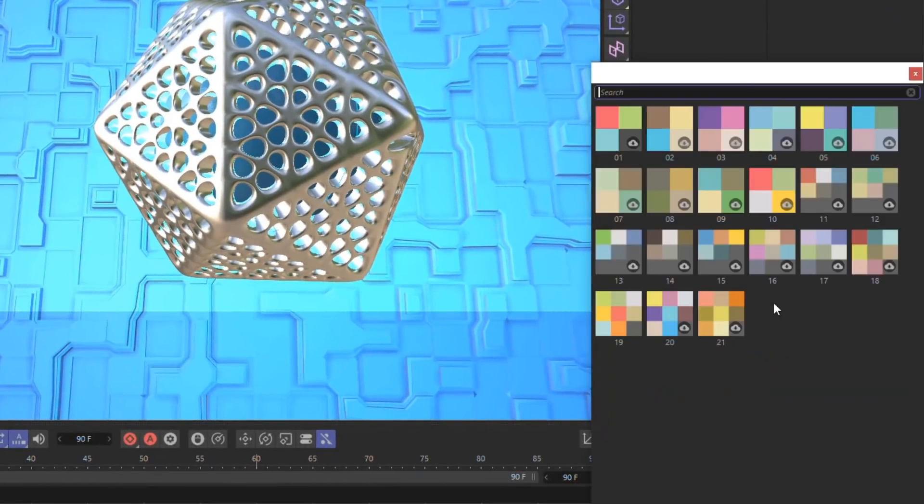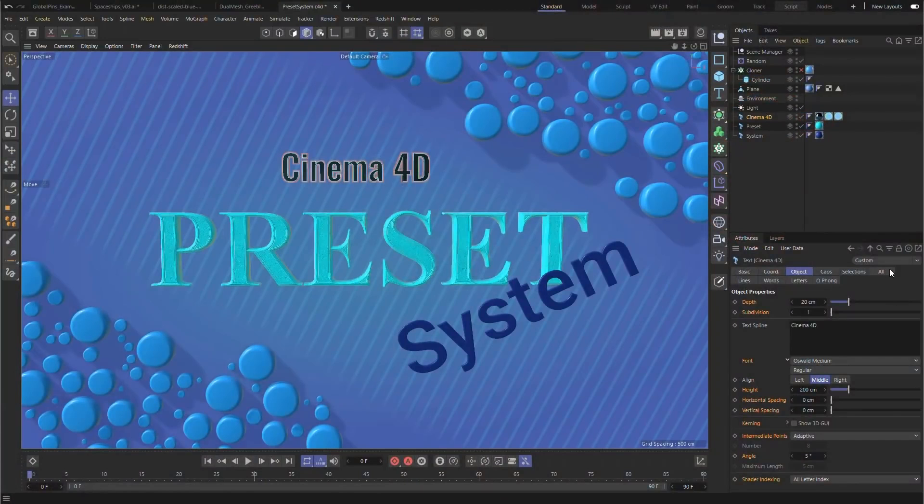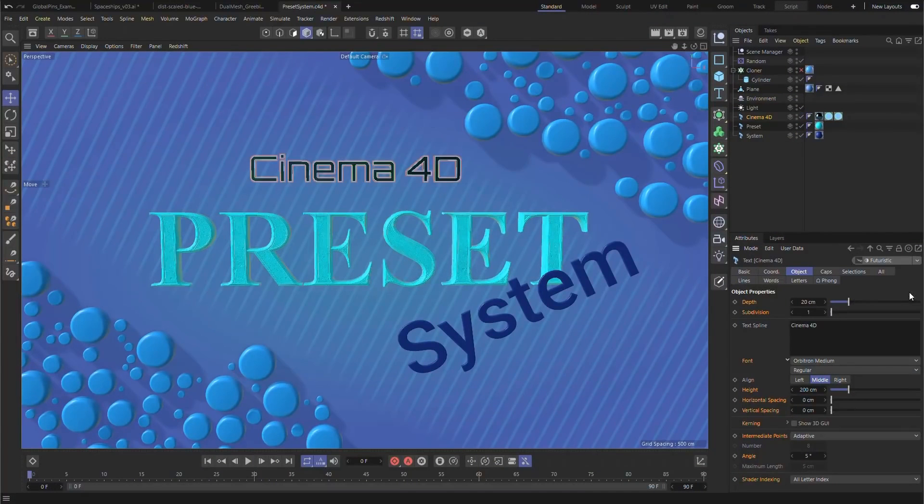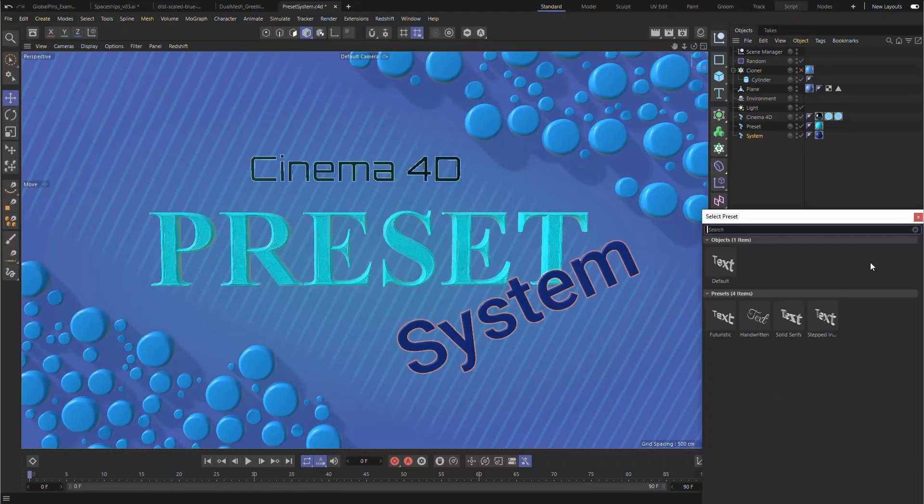Also they have added extensive new preset support for objects and tools and other elements with attributes in Cinema 4D. This will allow you to save and bring your assets and elements easily and fast.